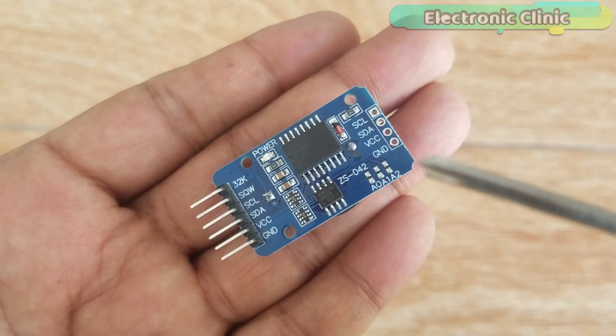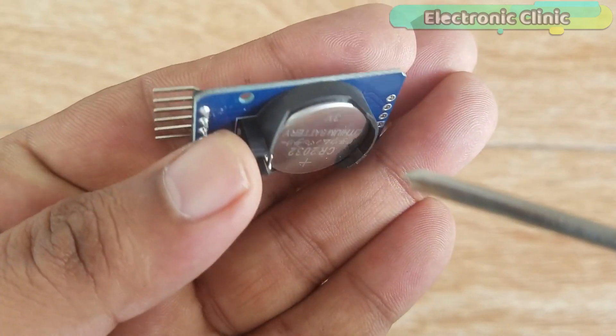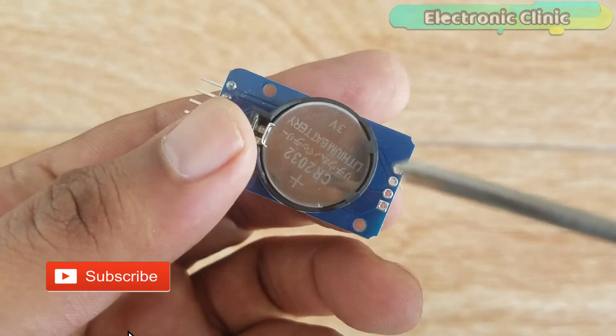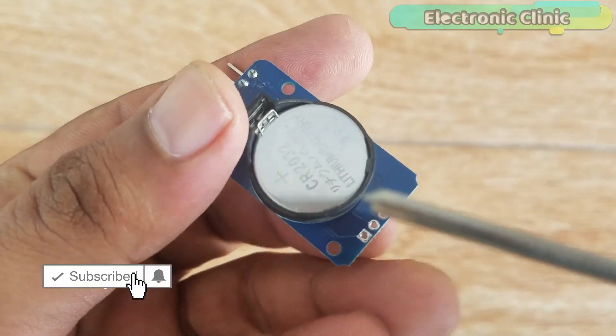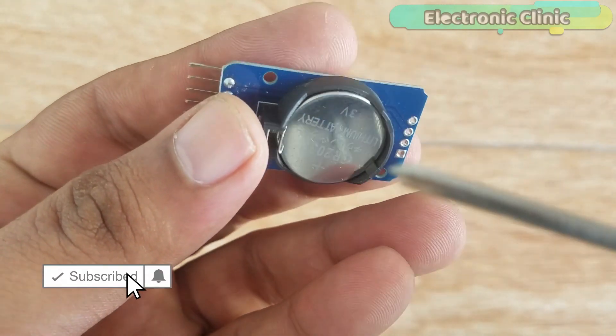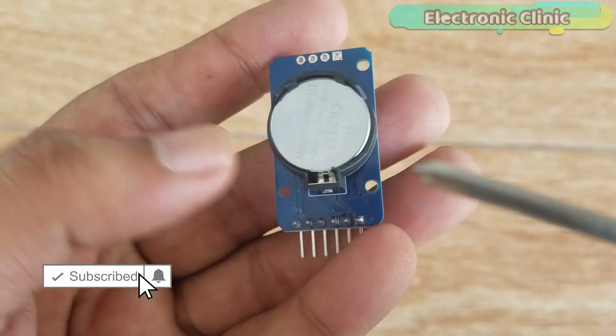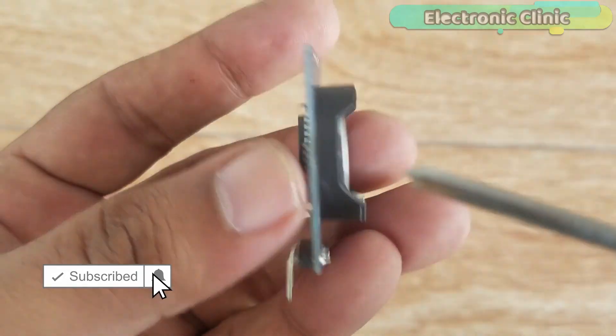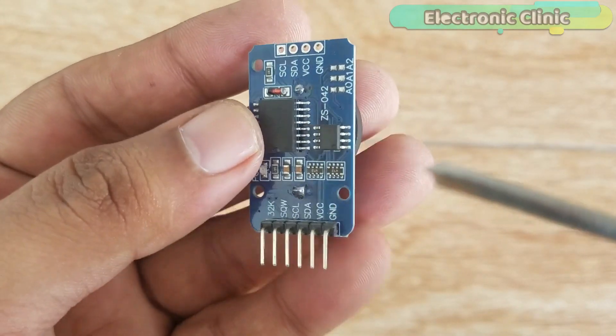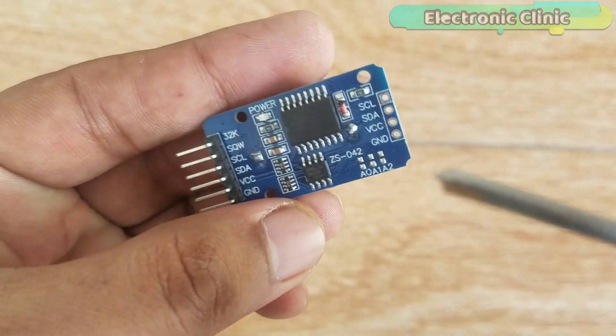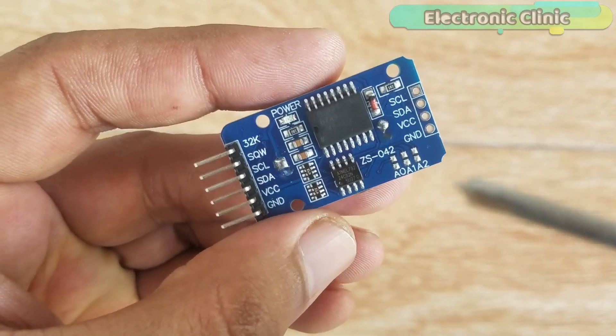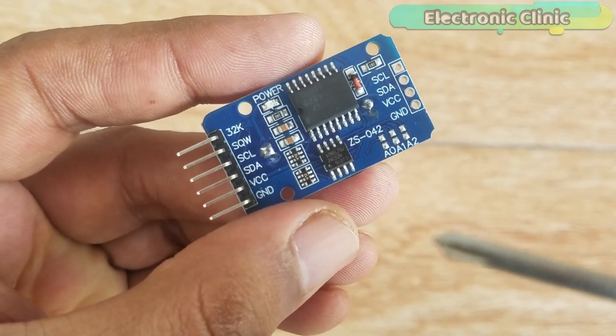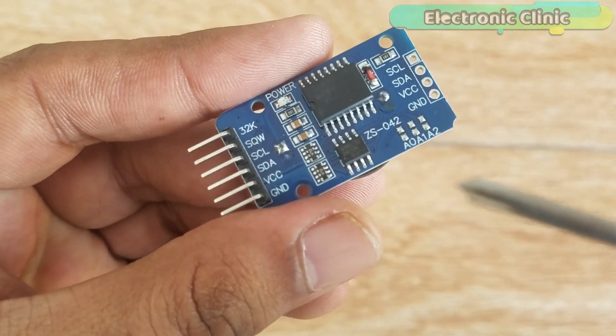But if you look at the RTC-DS3231 module, it has a battery and can keep track of time and date information even if the main power supply is disconnected or we reprogram the microcontroller. The RTC-DS3231 is a low-cost,